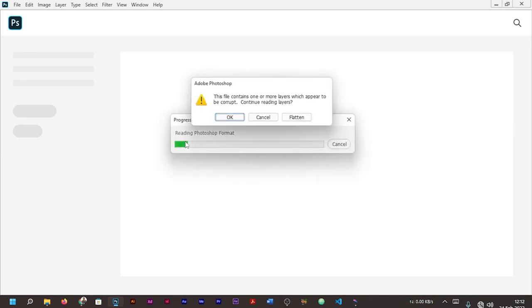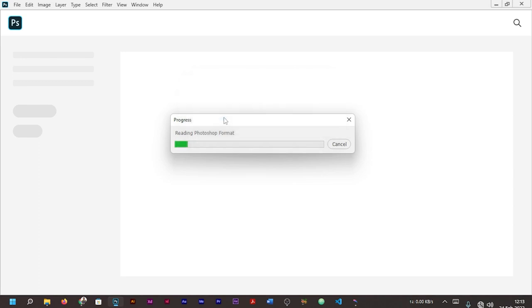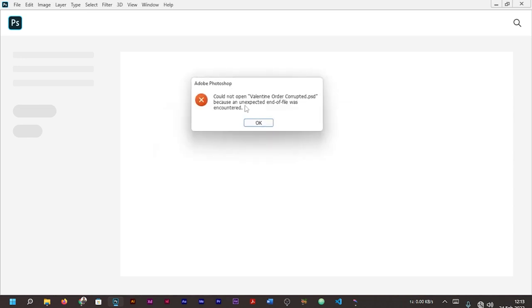After opening the file, you can see the response I'm getting: 'This file contains one or more layers which appear to be corrupt. Continue reading layers?' Now either way, whether you press OK, it will show you could not open the file.